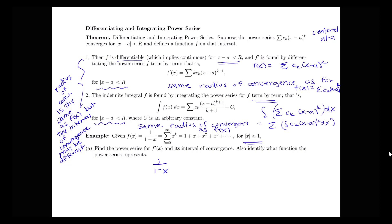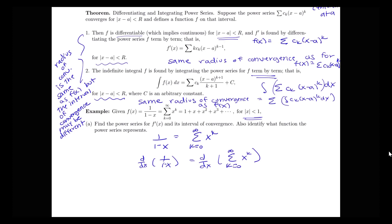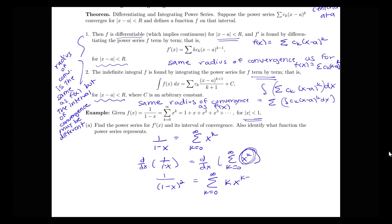Starting with 1 over (1 minus x) equals the sum from k equals 0 to infinity of x to the k, I'm going to take the derivative of both sides. The derivative of 1 over (1 minus x) is negative 1 times (1 minus x) to the negative 2, times negative 1, which simplifies to 1 over (1 minus x) squared. So 1 over (1 minus x) squared equals the sum from k equals 0 to infinity of k times x to the k minus 1.